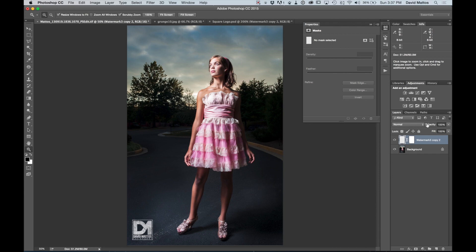You can play with the opacity, get it right where you want it. And we're all done.